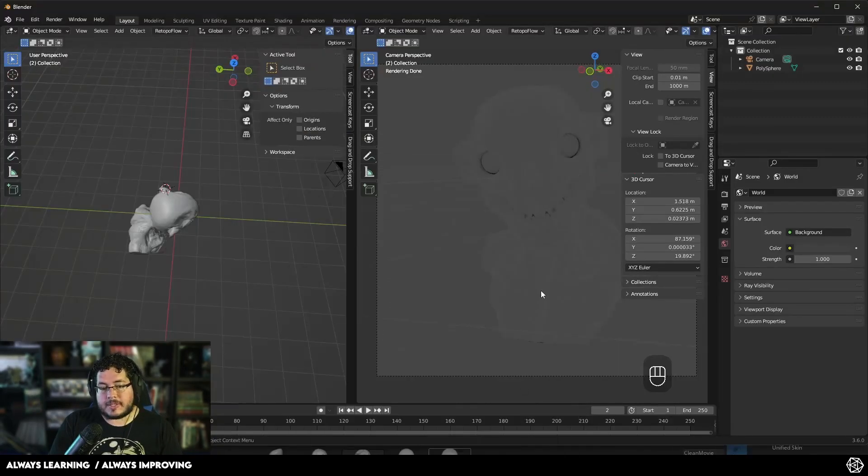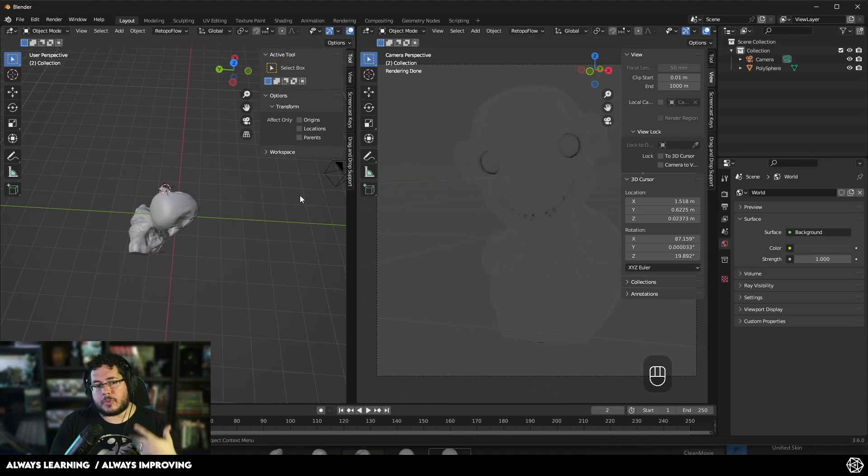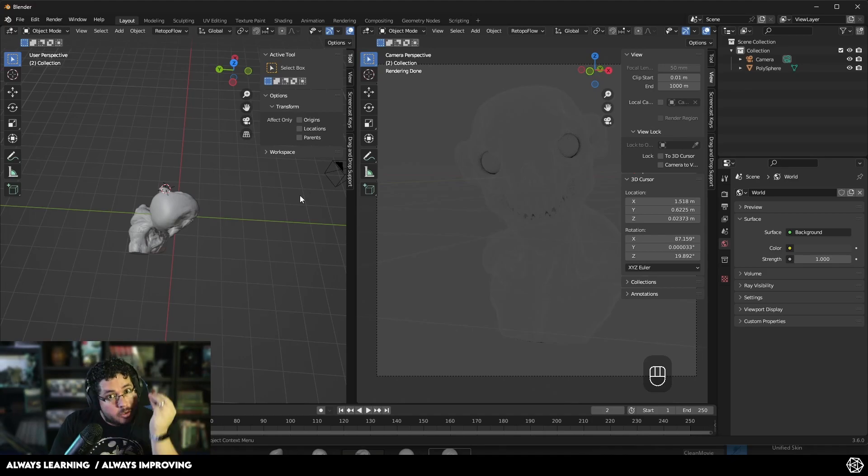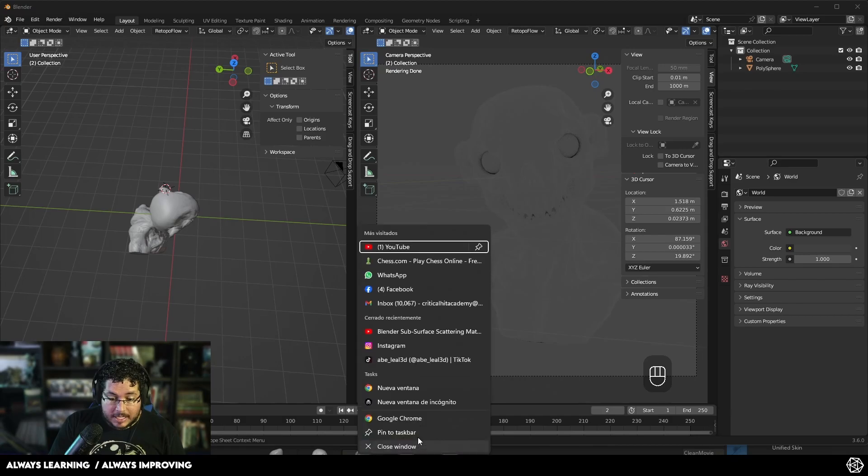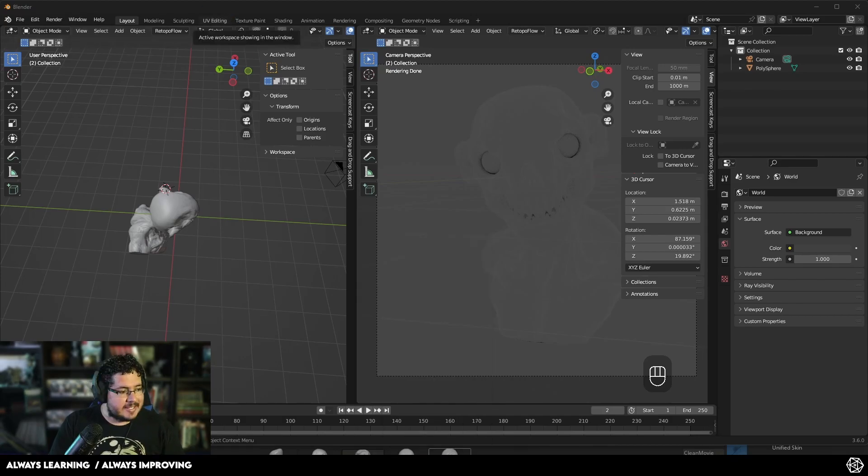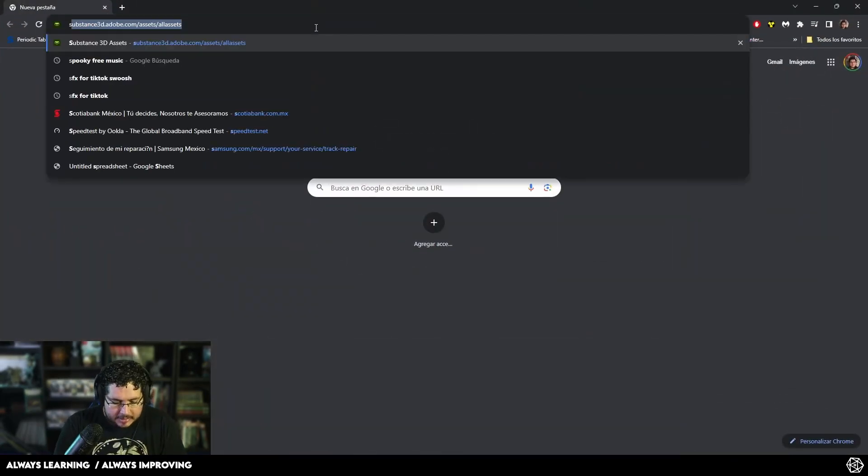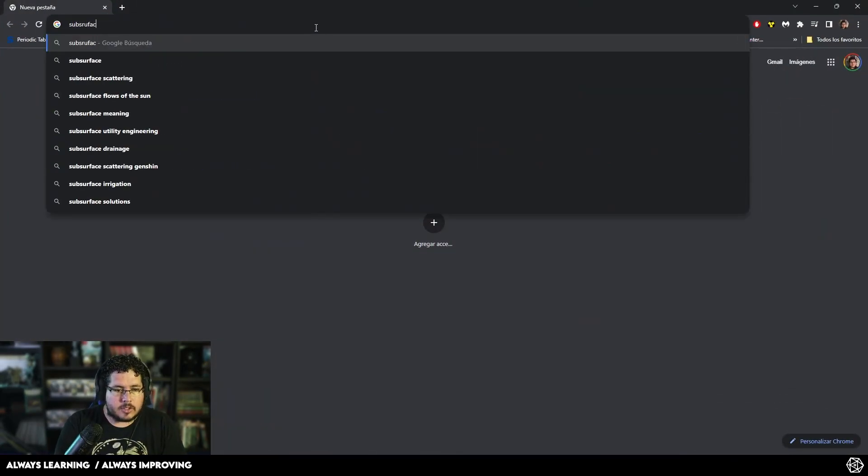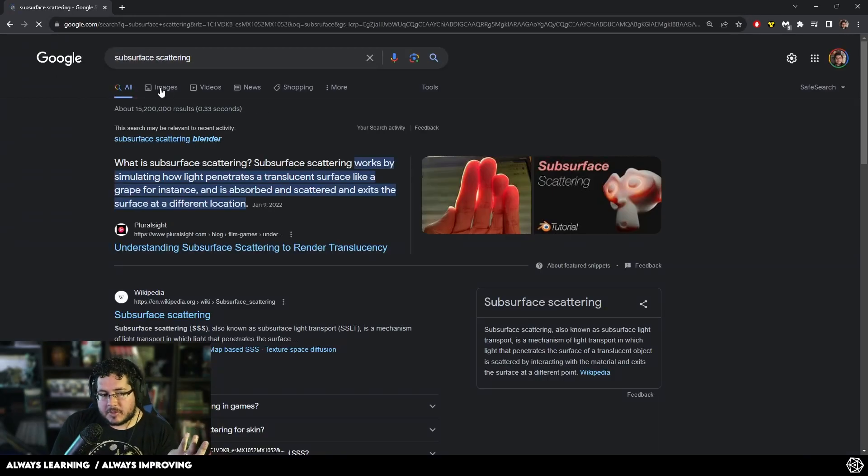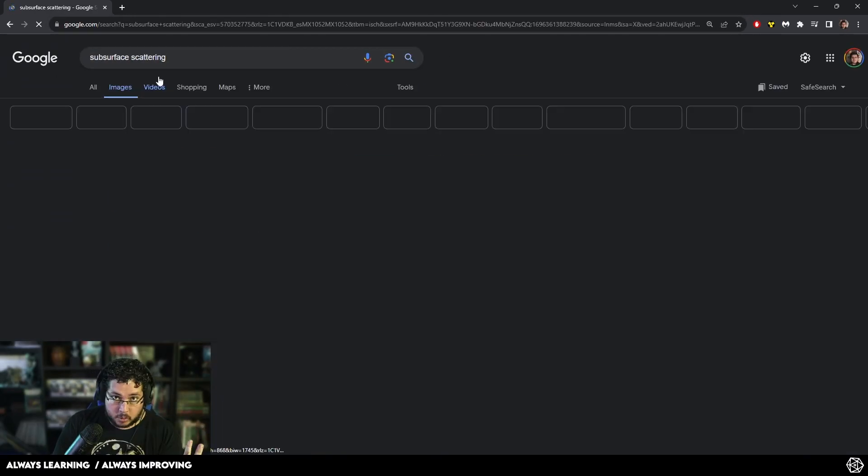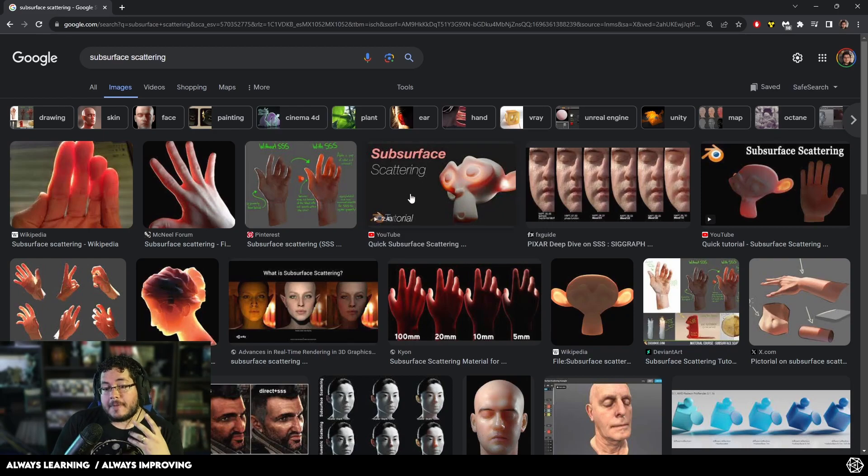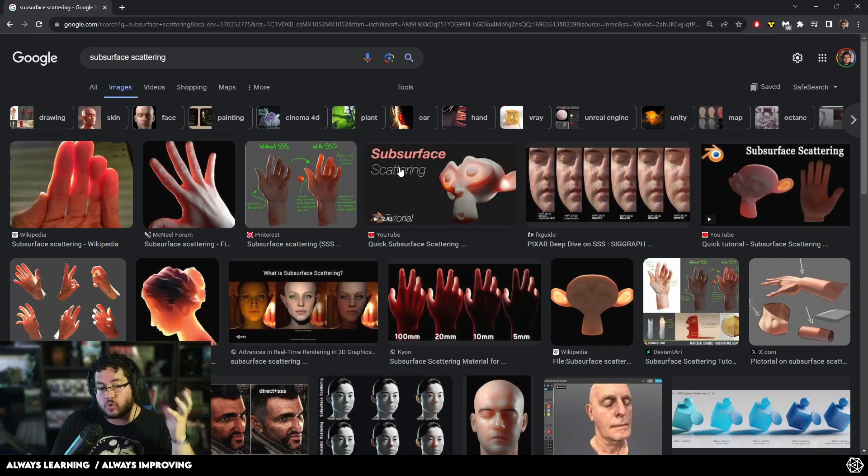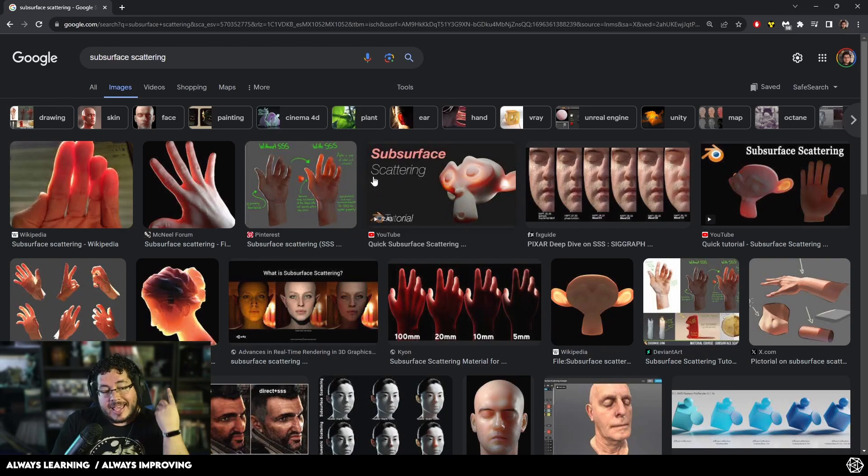Subsurface is one of those topics that can really confuse people, and I don't want you to be one of those people. I want you to use this tool and understand how this tool works so you can get the most out. Before we jump into the settings, what the hell is subsurface? Well, you guys need to understand that there are different types of materials in the real world, and there are also different types of materials in the 3D world. And at the end of the day, we want to transfer those materials from the real world into the digital world.